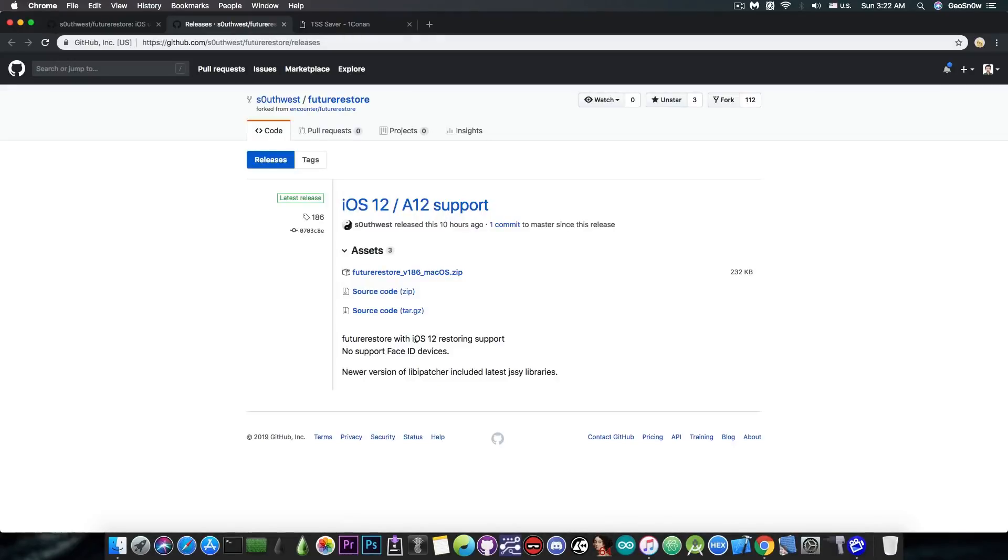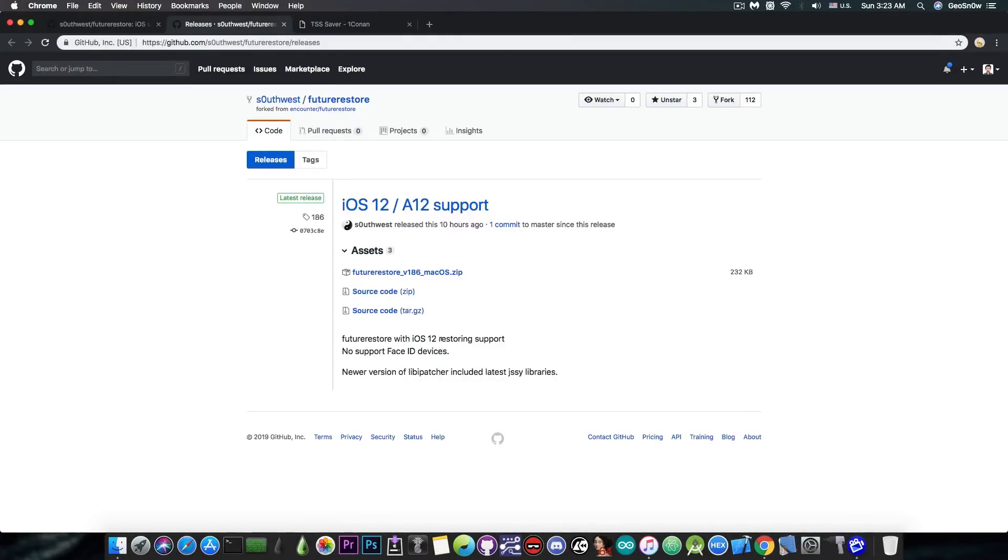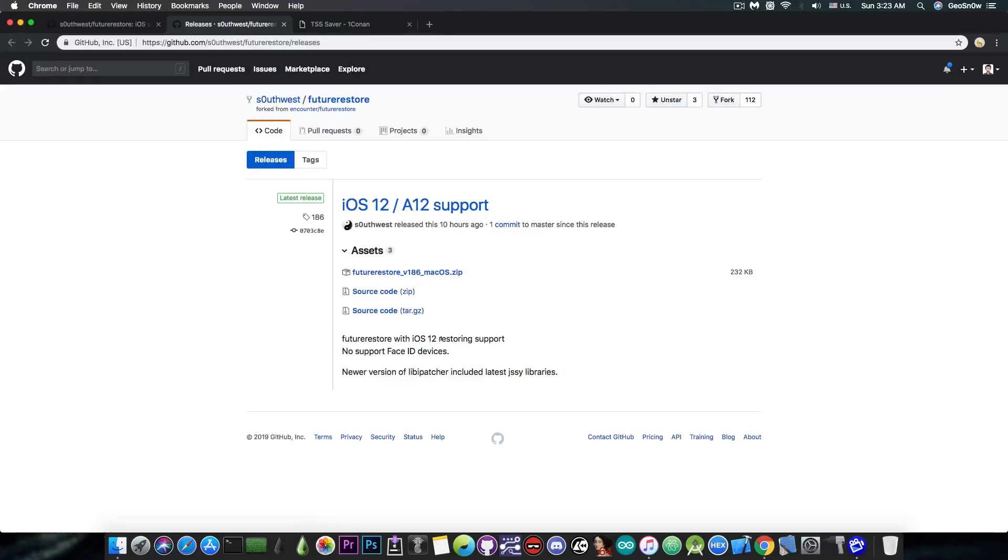FutureRestore with iOS 12 restoring support. No support for Face ID devices though. If you have a device that contains the Face ID module, you unlock it with Face ID, then this one wouldn't really work for you because the support for Face ID is not there and therefore the Face ID will be broken.